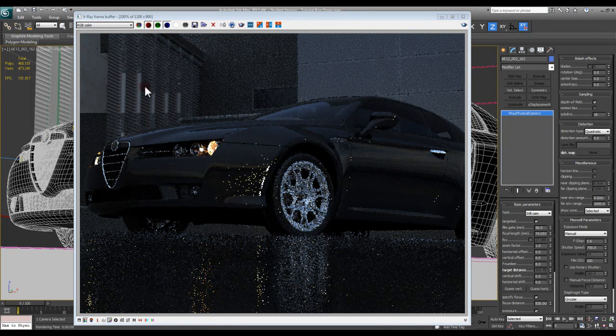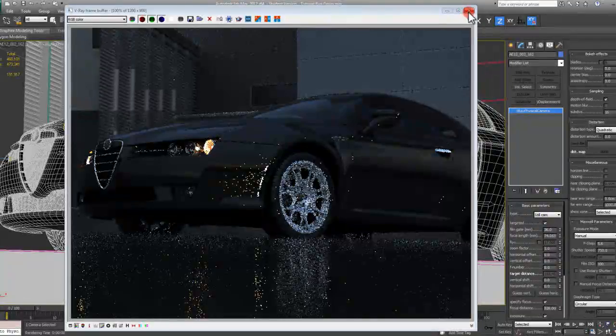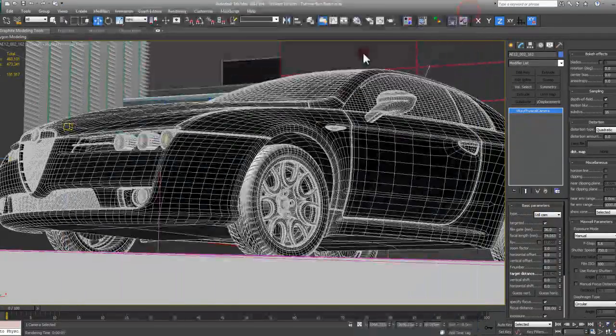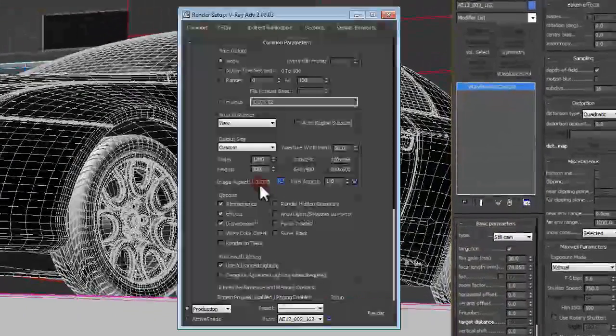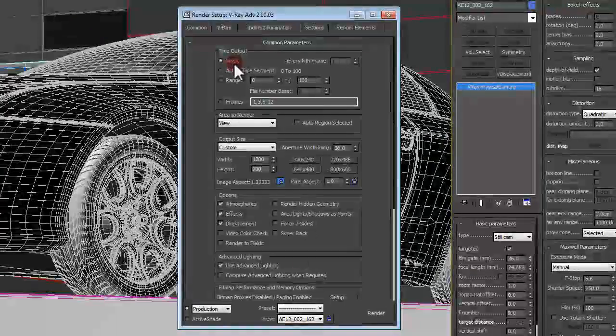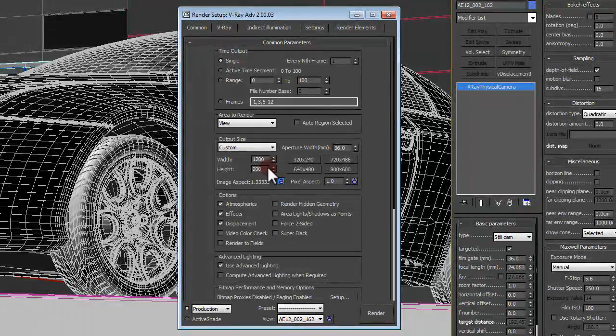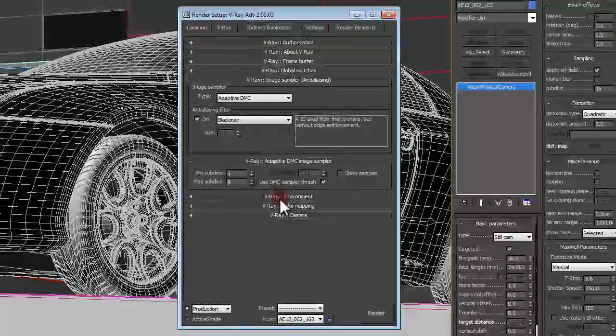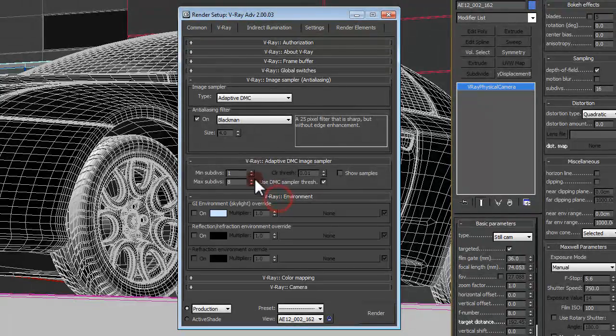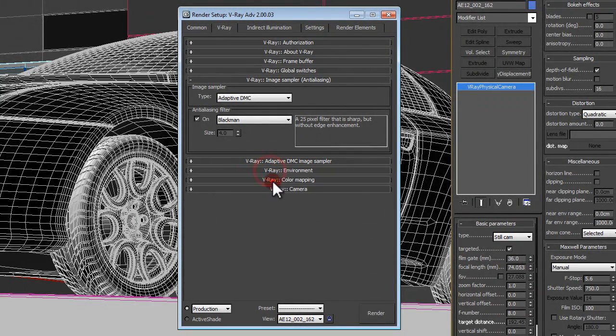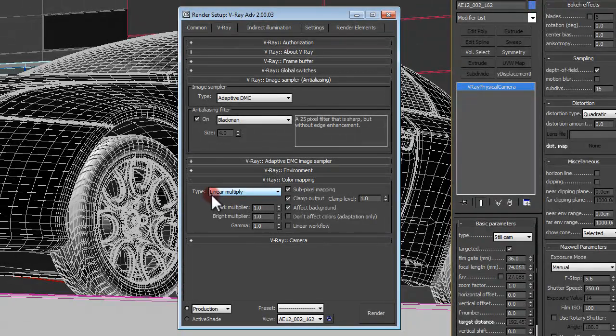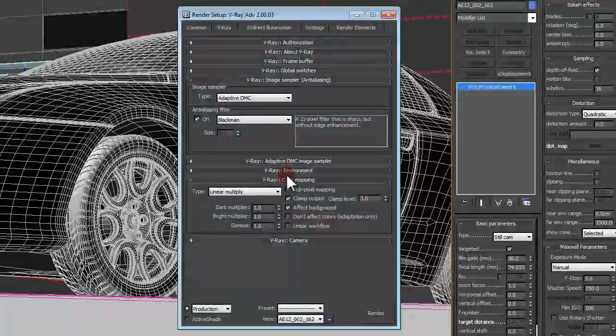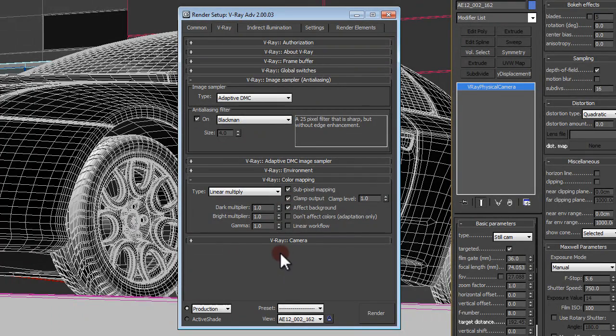Alright, so I've now stopped my file from running and what I want to do is go into my render settings and strip out all of the settings. The only thing I'm going to keep is the resolution the same, and I also want to make sure that I keep my color mapping.